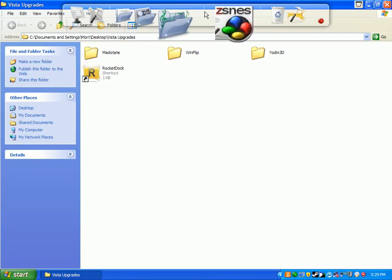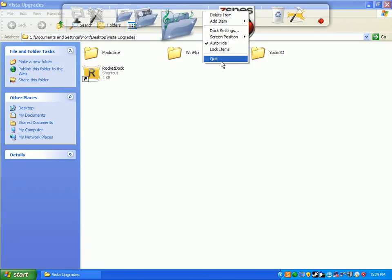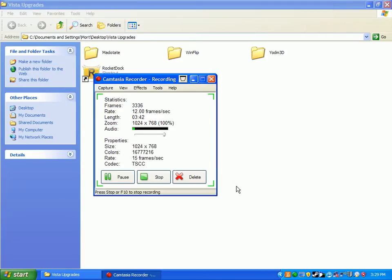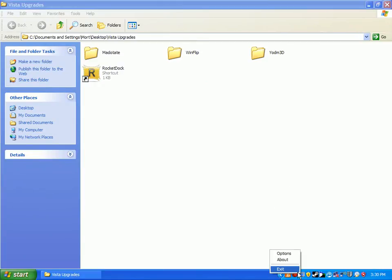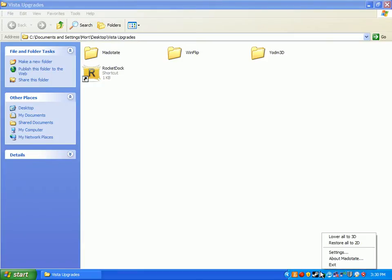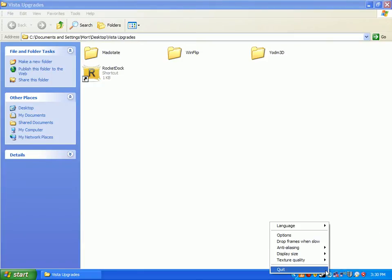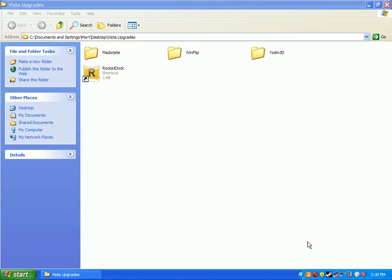RocketDock, goodbye. Camtasia is still recording. It's been unminimized because I just closed RocketDock, and you wouldn't have had to see that if RocketDock had been open. Exit Yodim, exit Magitate, exit Windflip. And there we go.